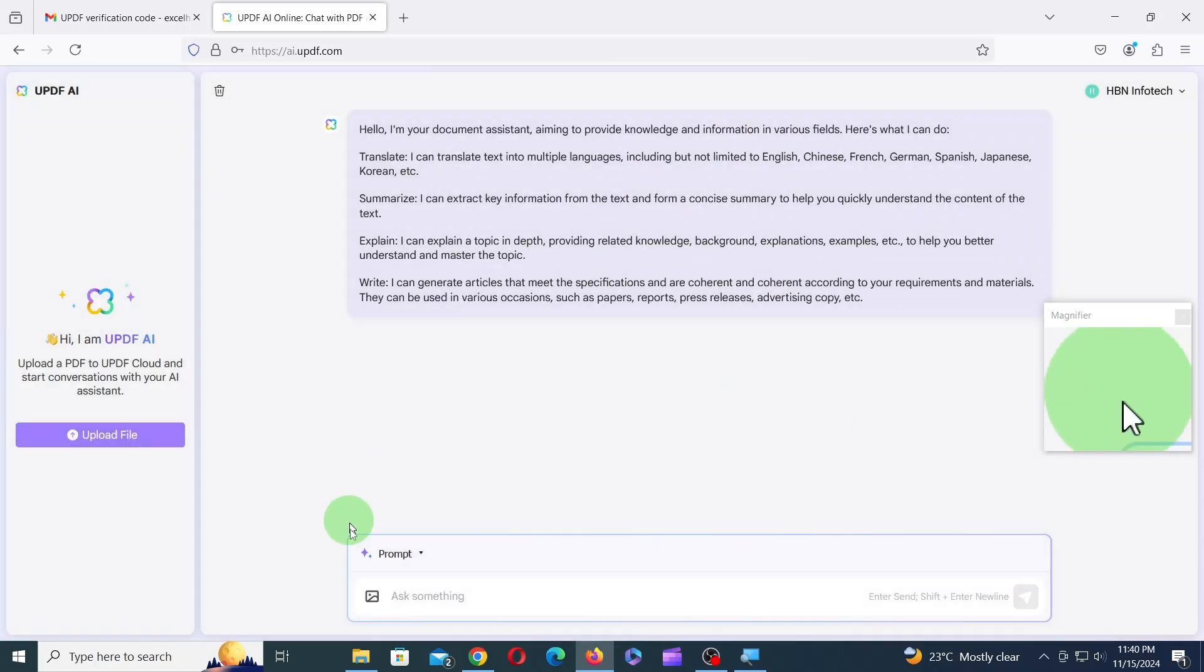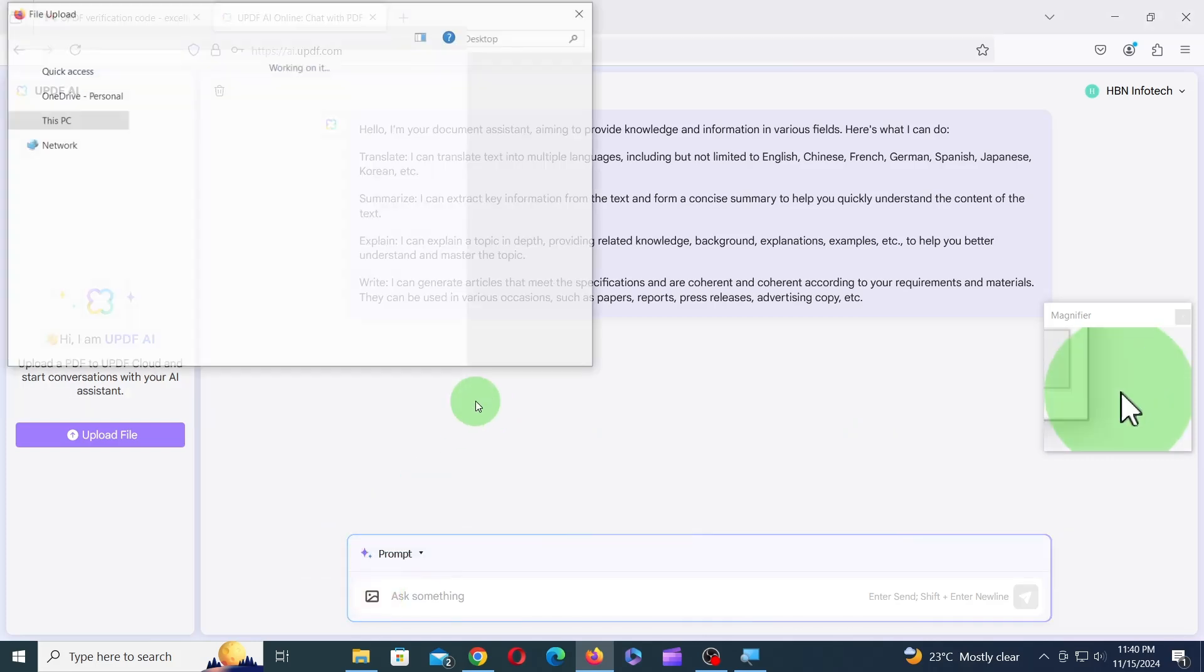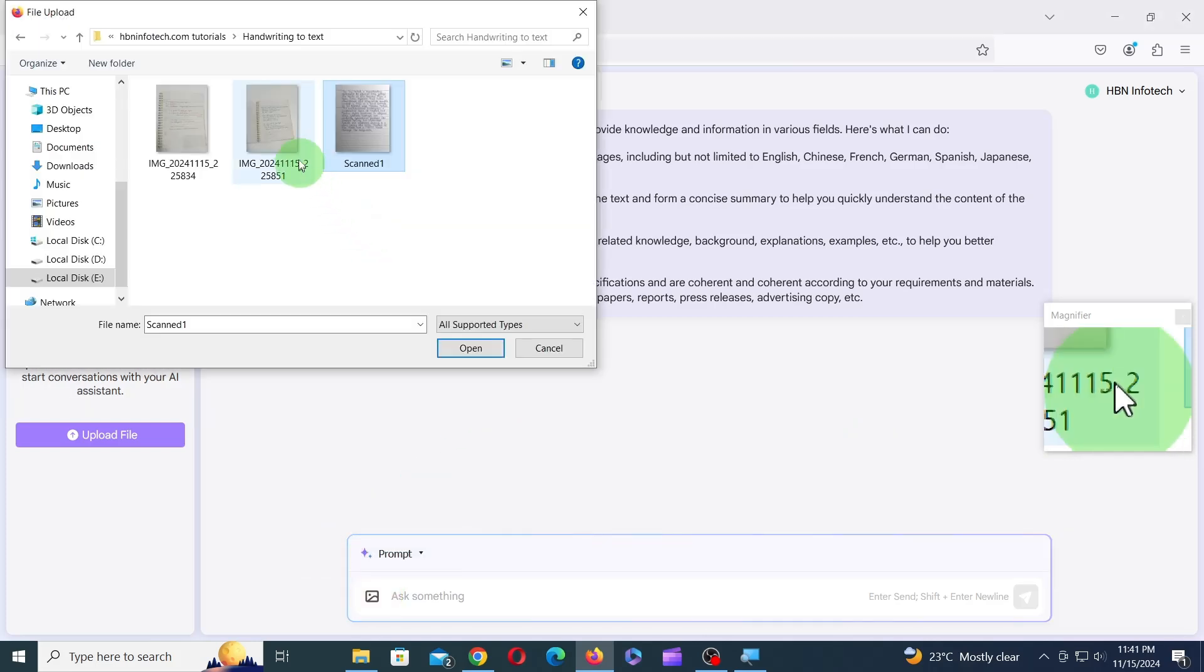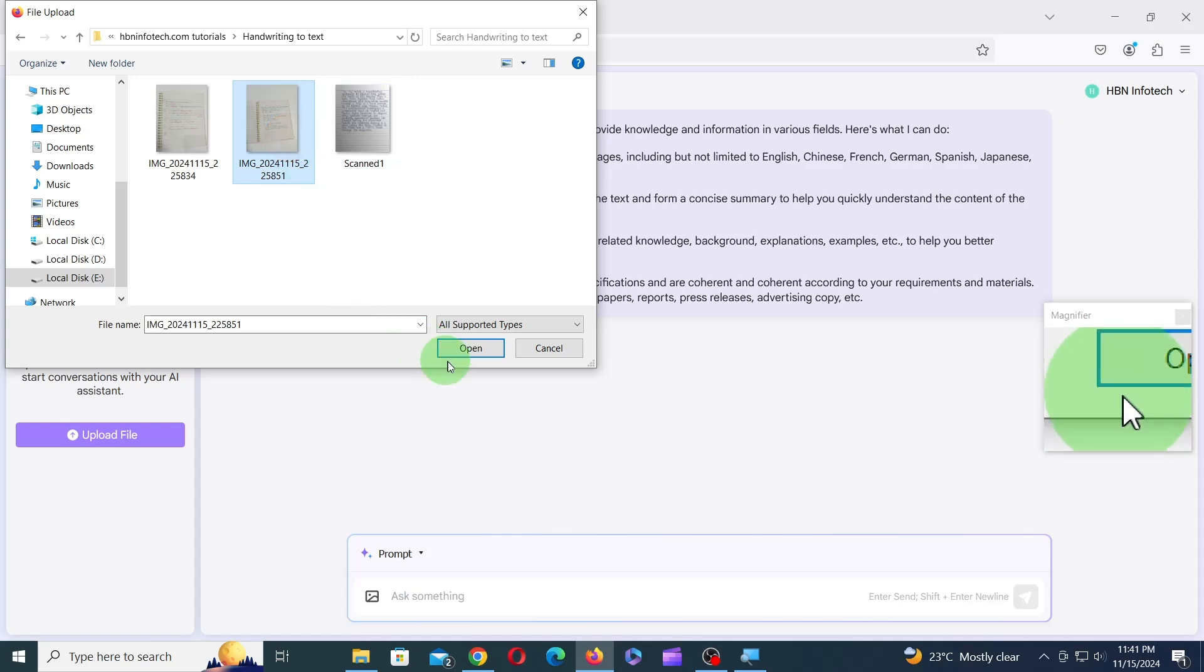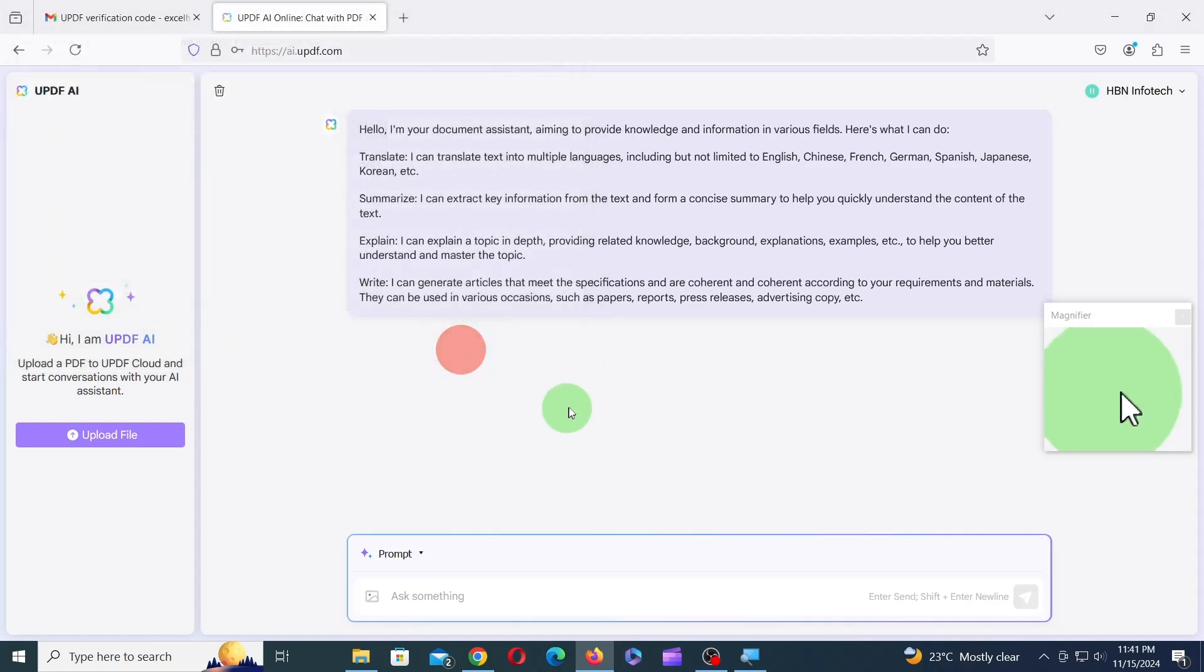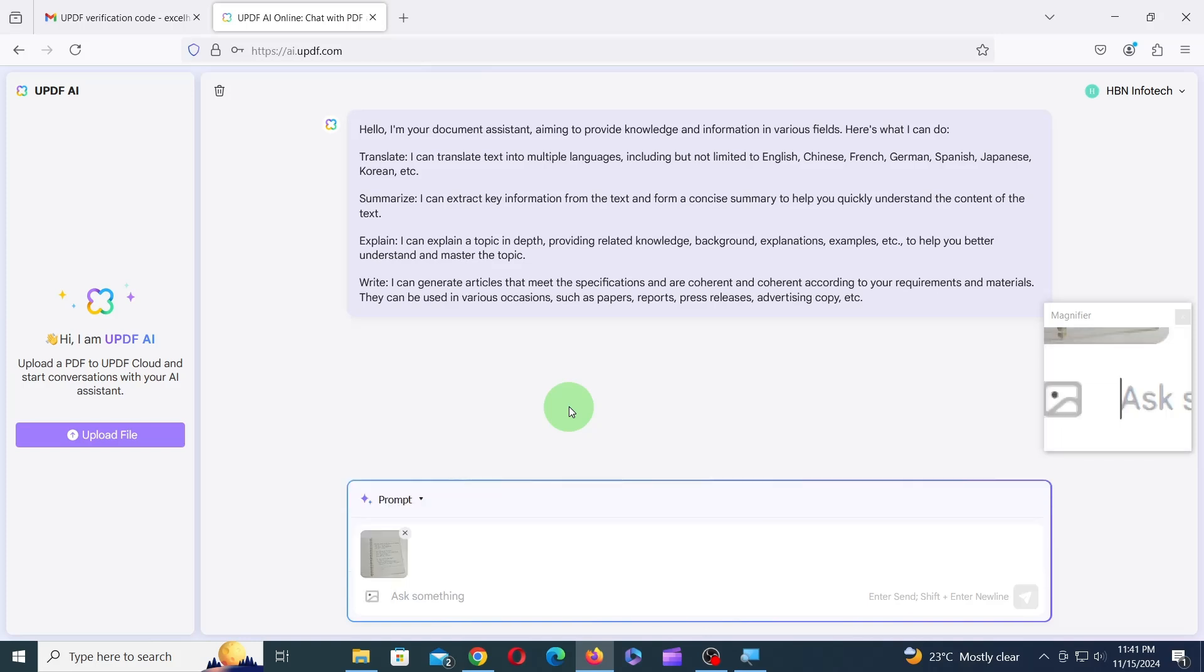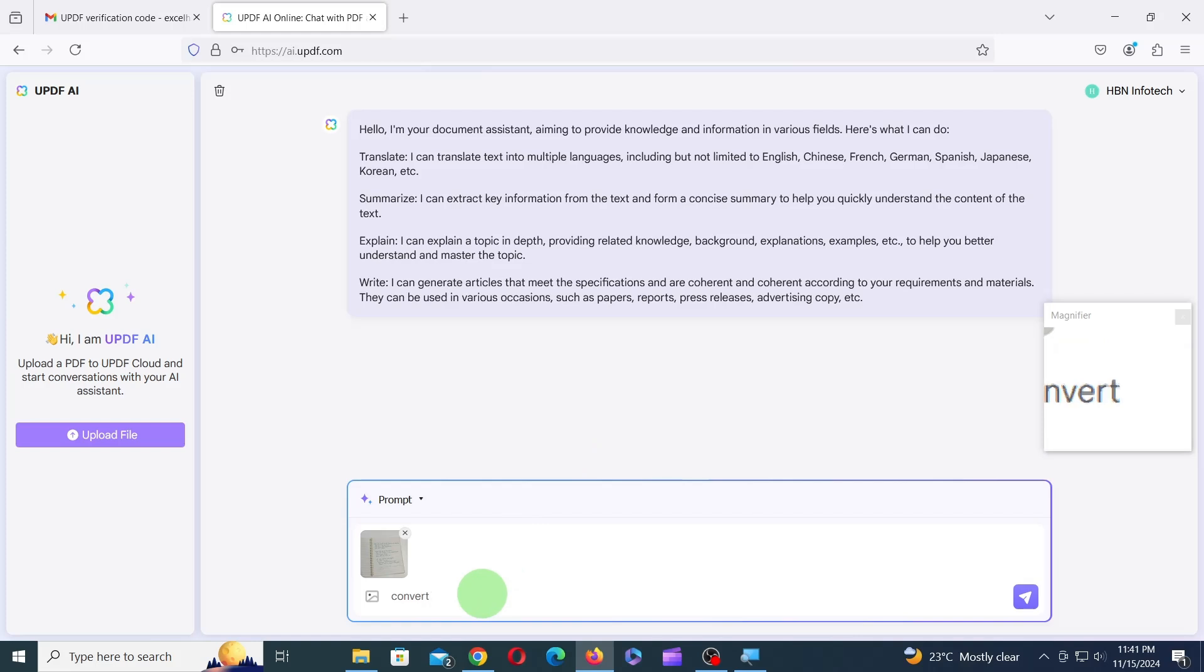Next, click on the image icon and upload the scanned handwriting image. Next, type convert to text and press Enter or Send. The scanned image is instantly converted to text.